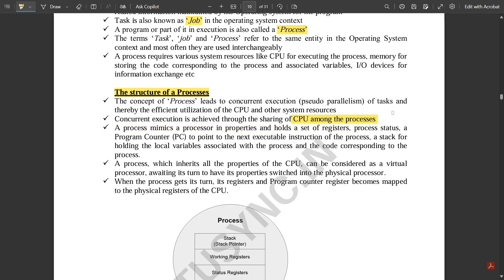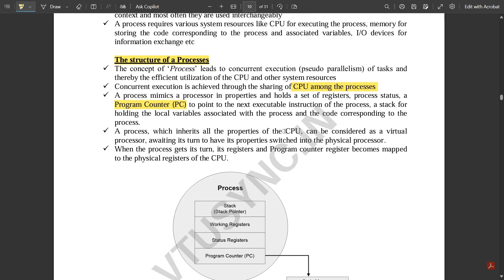The execution part of a process is mainly dealt with by the CPU, which is considered the brain of any computer or embedded system. A process mimics a processor in properties and holds a set of registers, process status, and a program counter. The program counter is used to fetch the next instruction to be executed. It points to the next executable instruction address in the process, along with a stack for holding local variables and the code corresponding to the process.